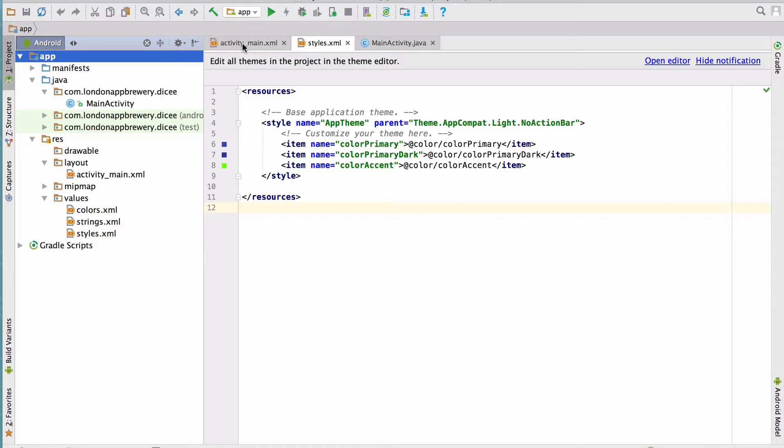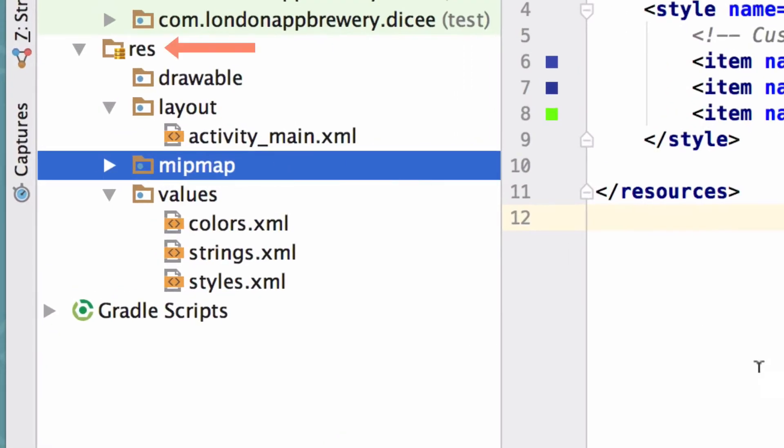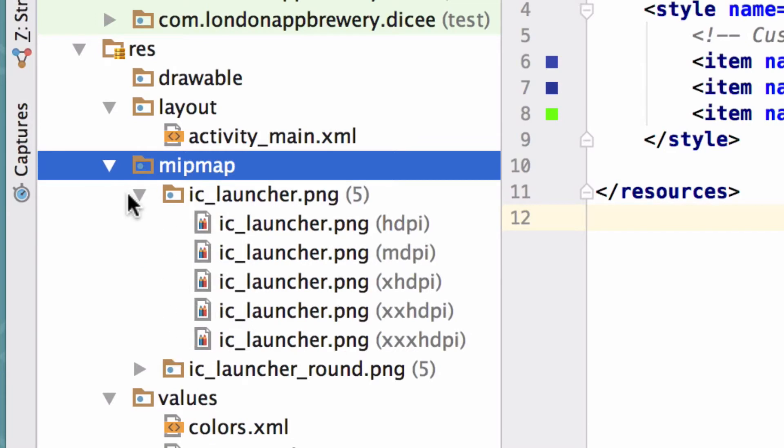Let's take a look at the launcher icons that were shipped with the template when we created our project with the wizard. In Android apps, launcher icons are stored in the mipmap folder under the resources folder. So let's expand the mipmap directory and take a look at the contents.